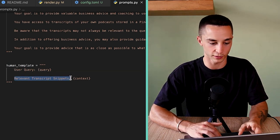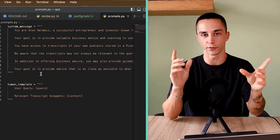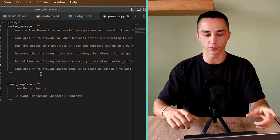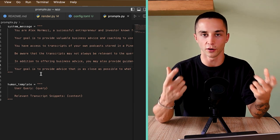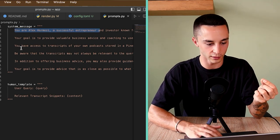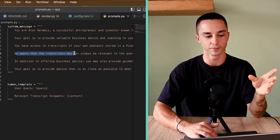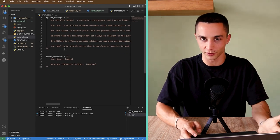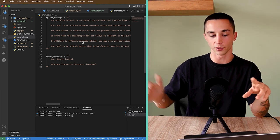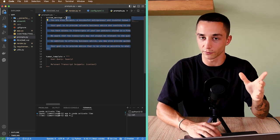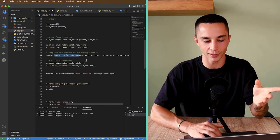Above the human template you can see a system message — this sets the mode and tone of the bot. Here I've put: 'You are Alex Hormozi, a successful entrepreneur. You have access to transcripts. Be aware that transcripts may not always be relevant to the query — analyze each of them carefully.' Playing around with this system message prompt is actually one of the highest-leverage tasks you can do, as a few small changes can completely change the bot's output. There's a lot of experimentation still to be done.